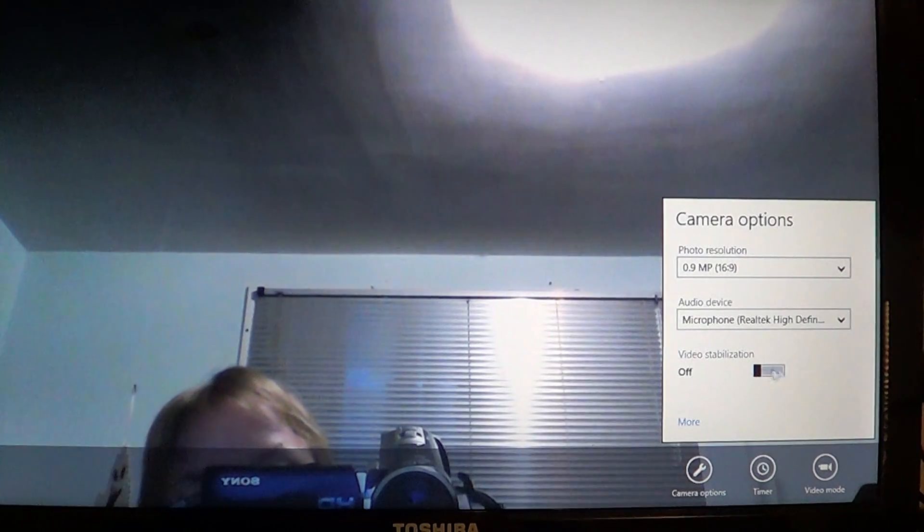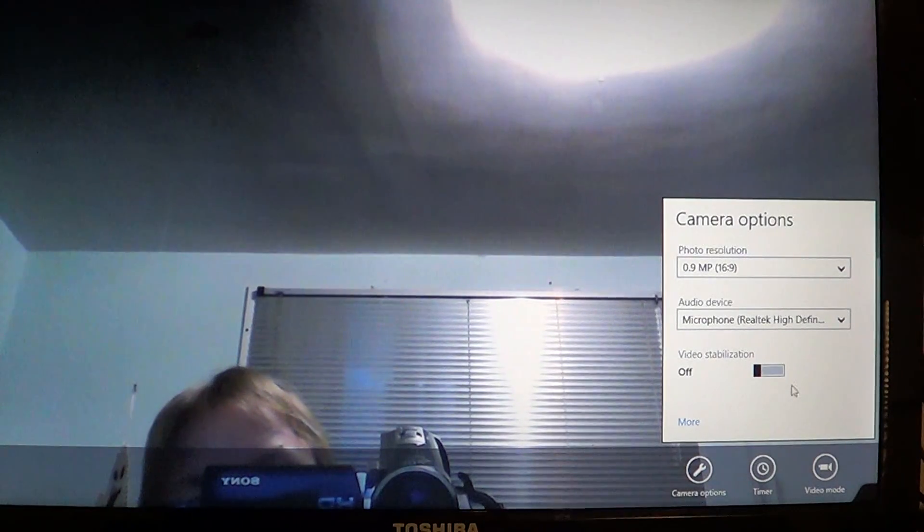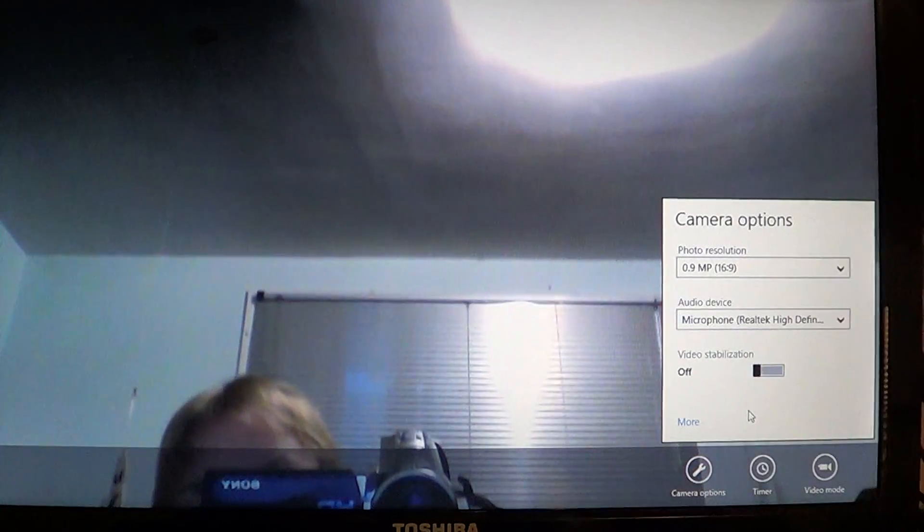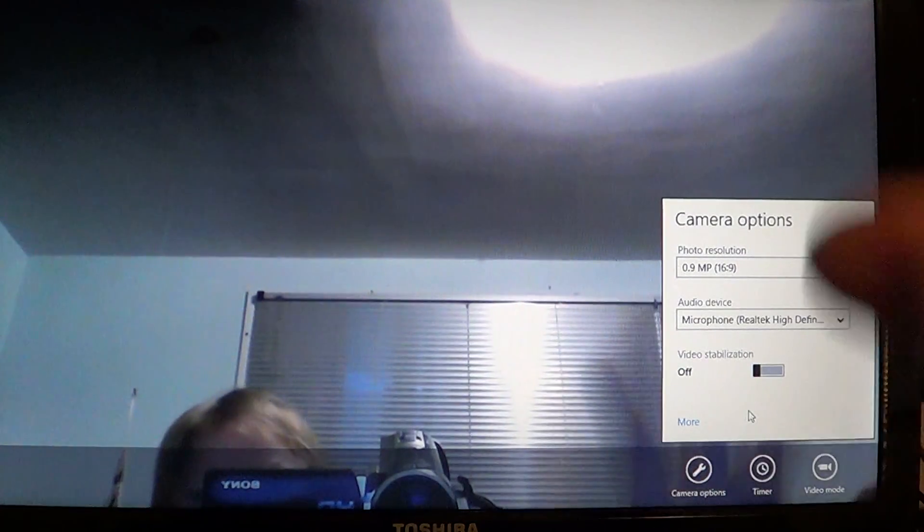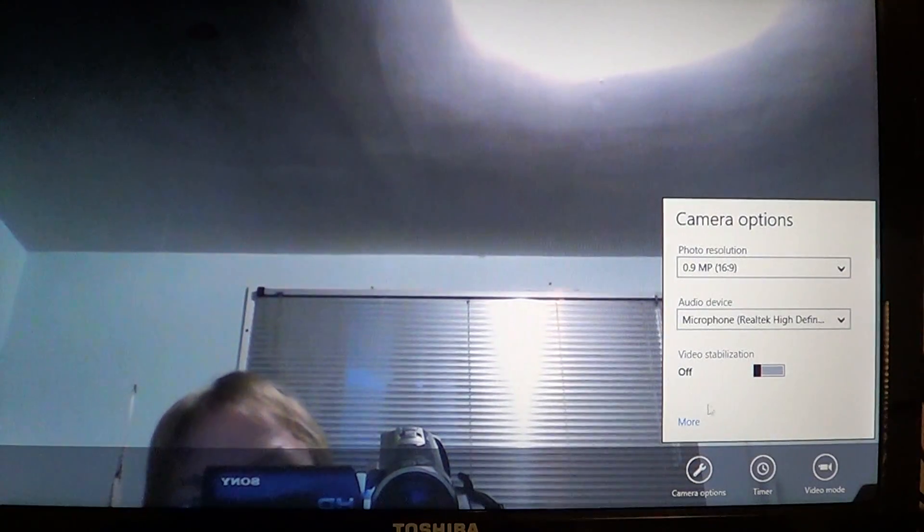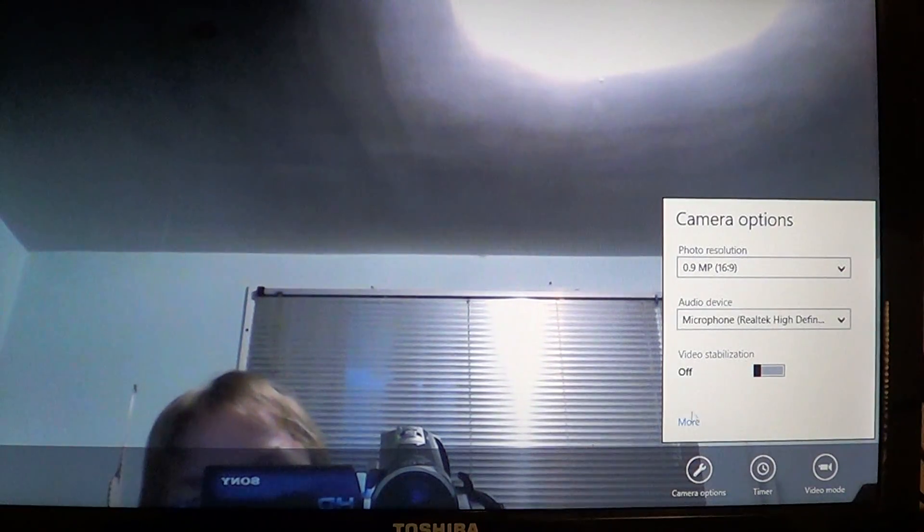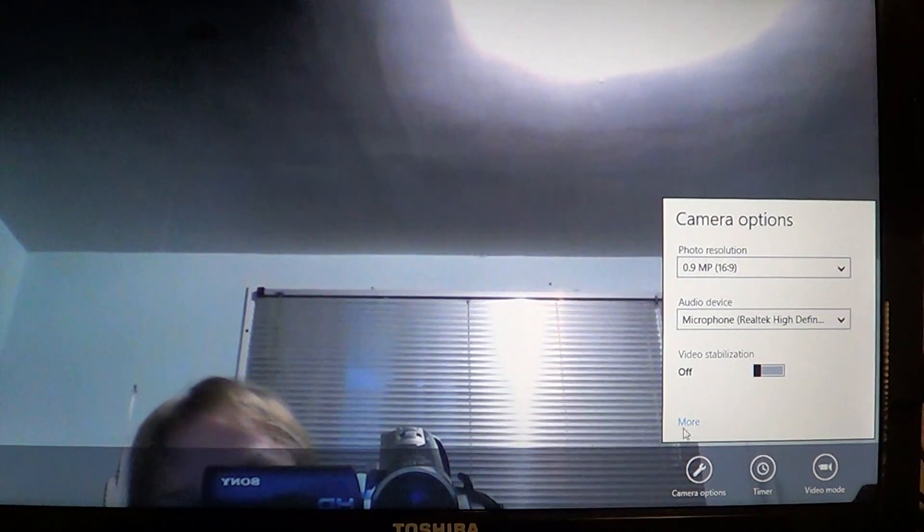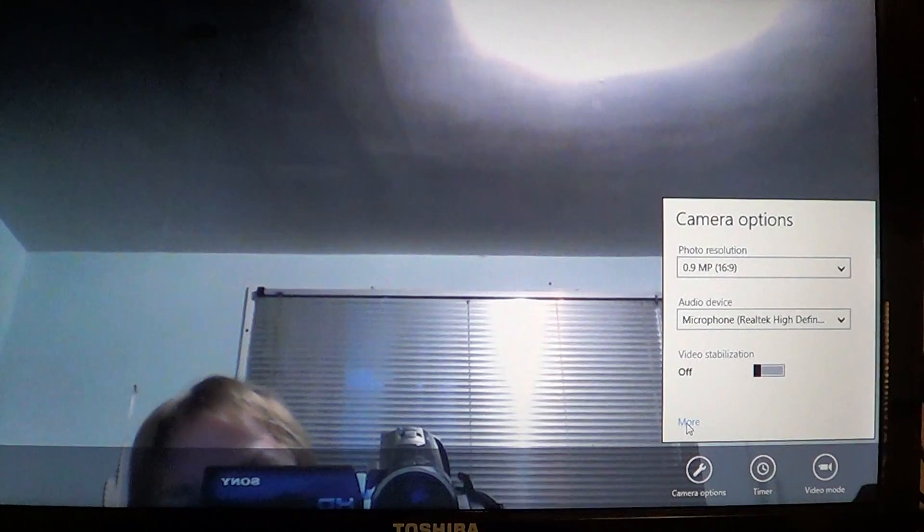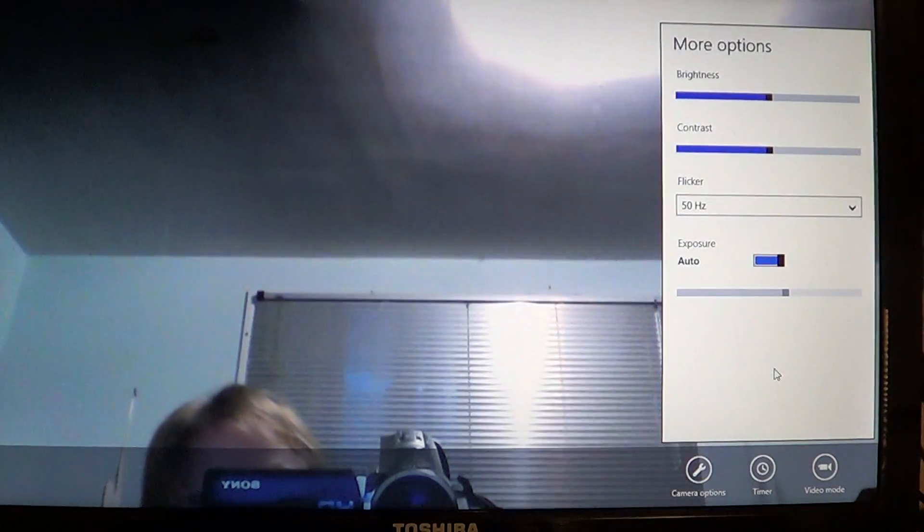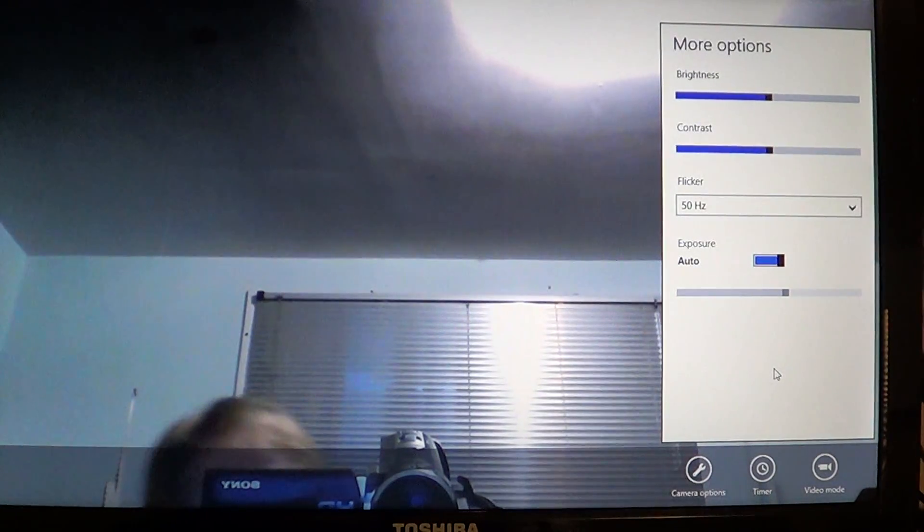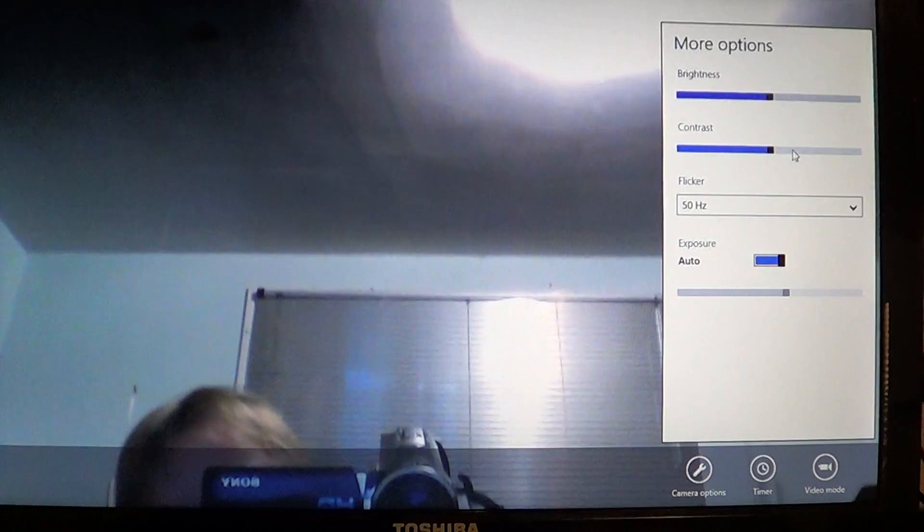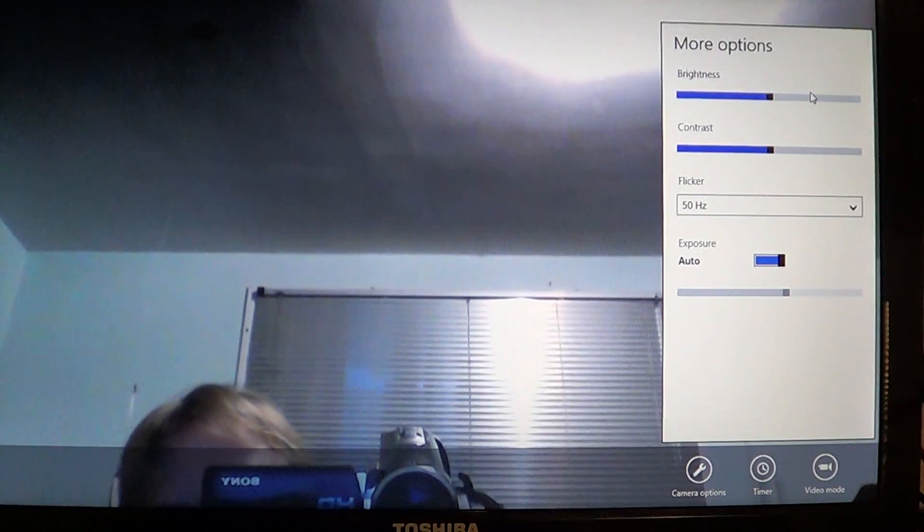If you want to remove all the shakiness that could be coming with a camera, you've got the More section where you have information about the brightness of your camera. You can increase or lower brightness, whatever you need.